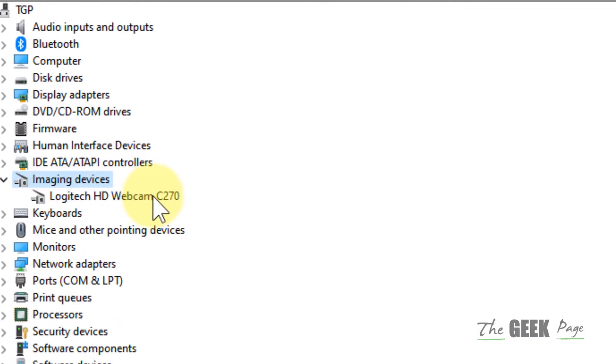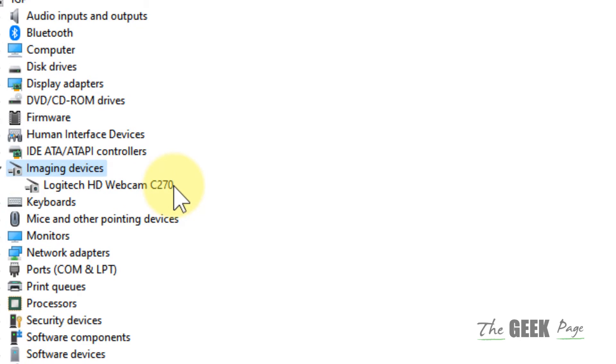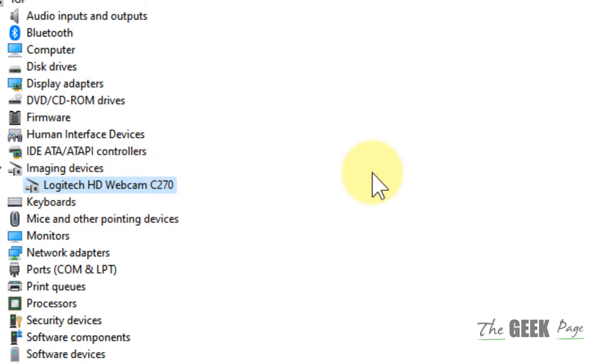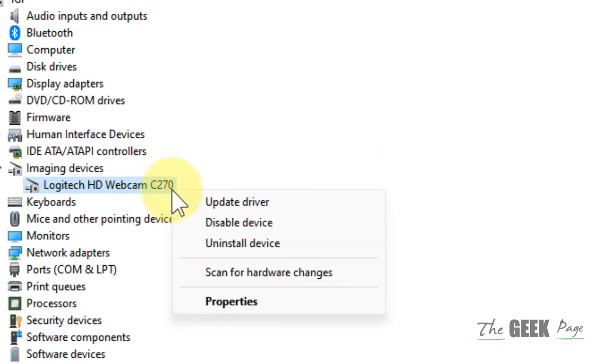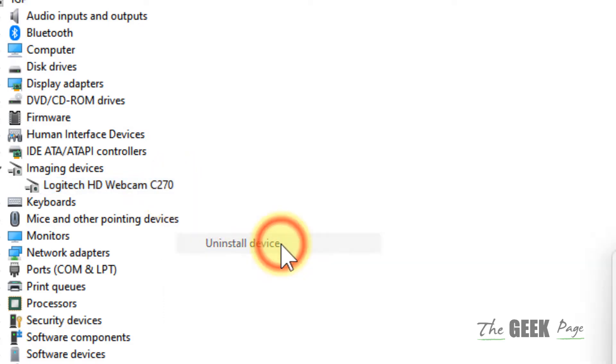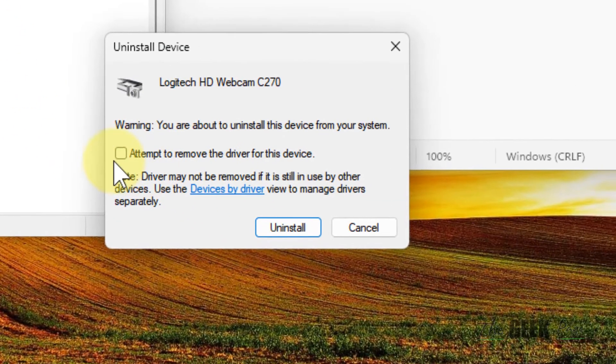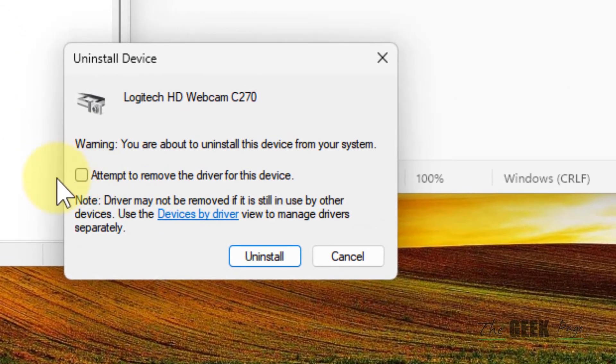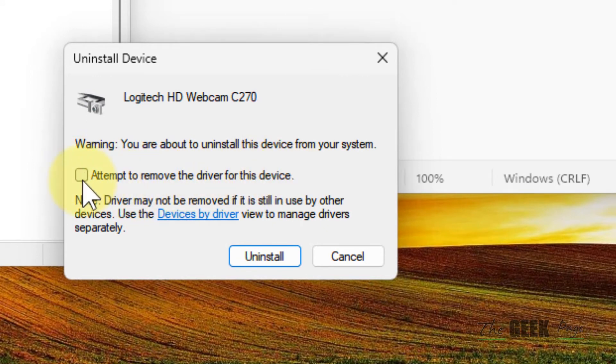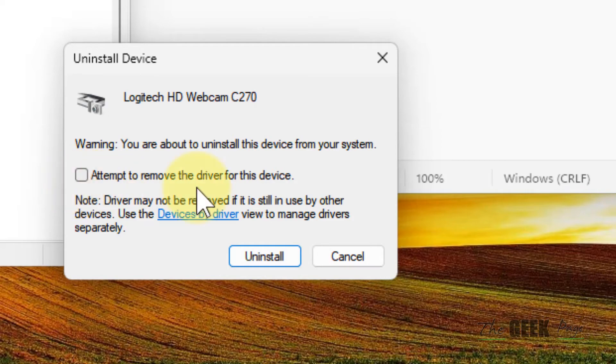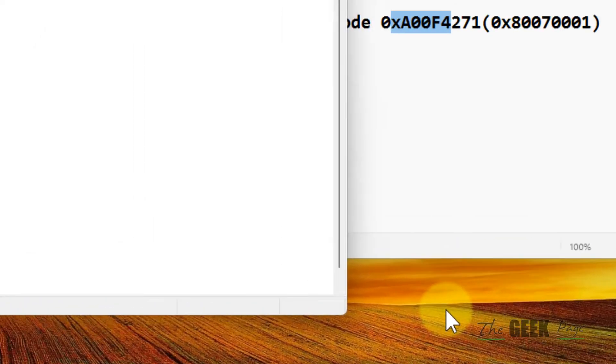So just try to locate that and once you have located your webcam driver, right click on it, click on Uninstall Device. Now do not select this, Attempt to Remove the Driver for this Device. Do not select it, leave it unselected and click on Uninstall.